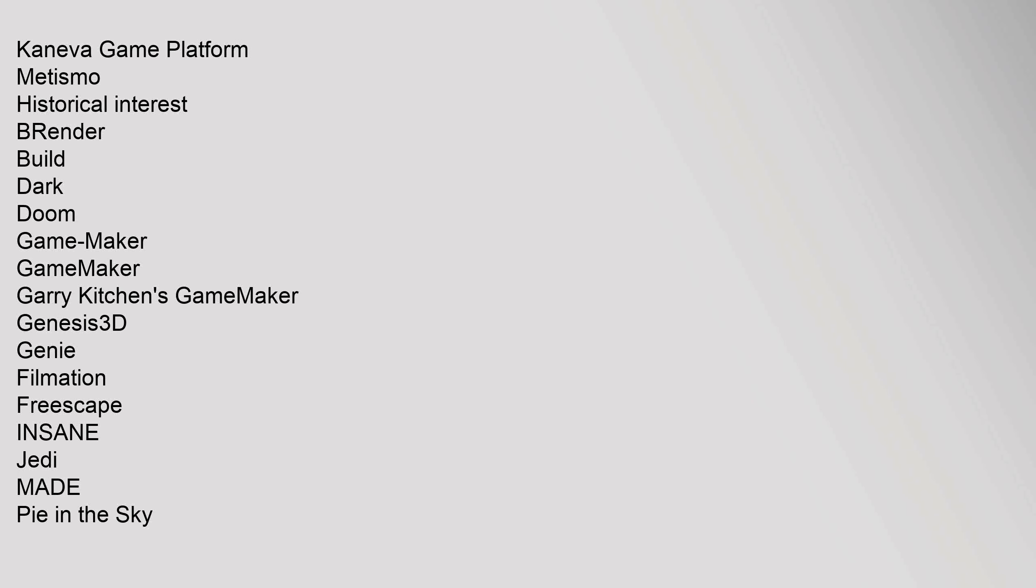Kaneva Game Platform, Metismo. Historical Interest: BRender, Build, Dark, Doom, Game-Maker, GameMaker, Garry Kitchen's GameMaker, Genesis3D, Genie, Fitmation, Freescape, INSANE, Jedi, MADE, Pie in the Sky